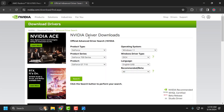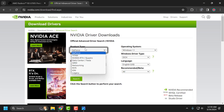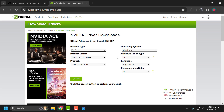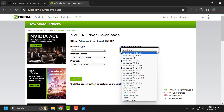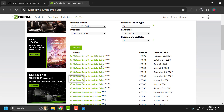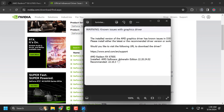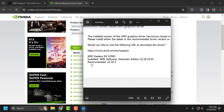For Nvidia users, check my video description for the link. You just need to select the product series, select the Windows version, and select Search. Open up the error code you got — in here you can see the Nvidia installed version.